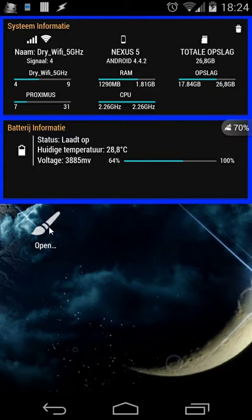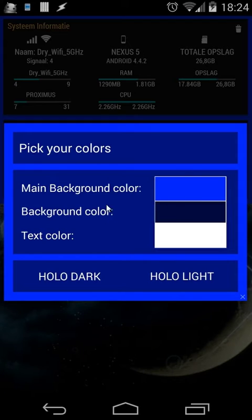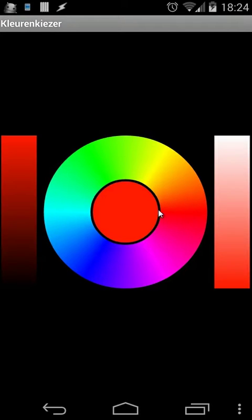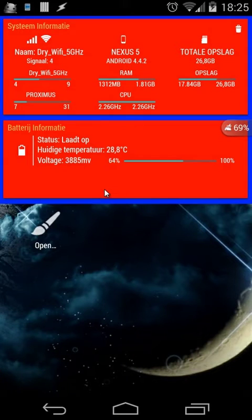Let's change also the other things. For example, the background color — I'm going to set that in red. And you will see now the background color is in red.